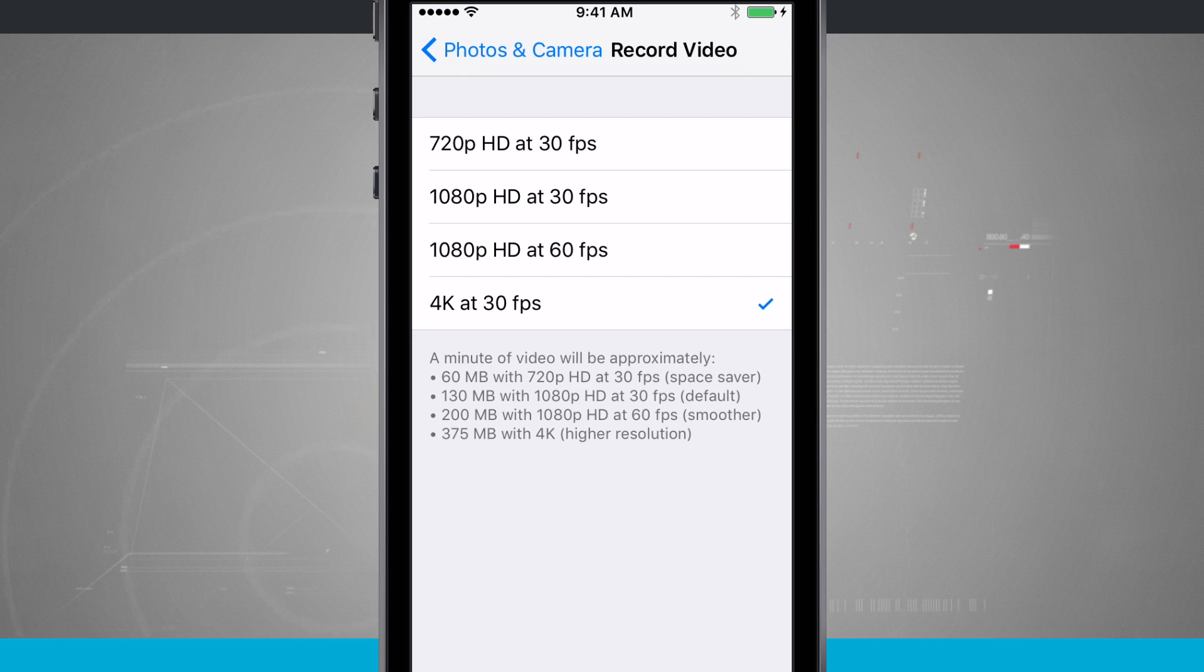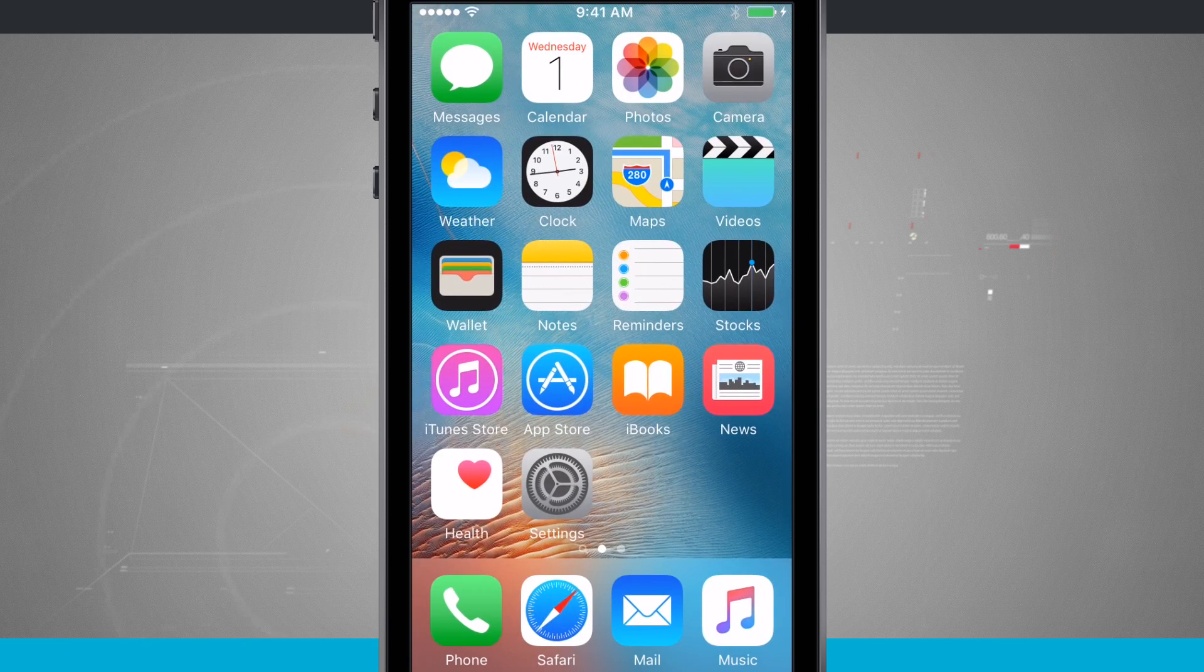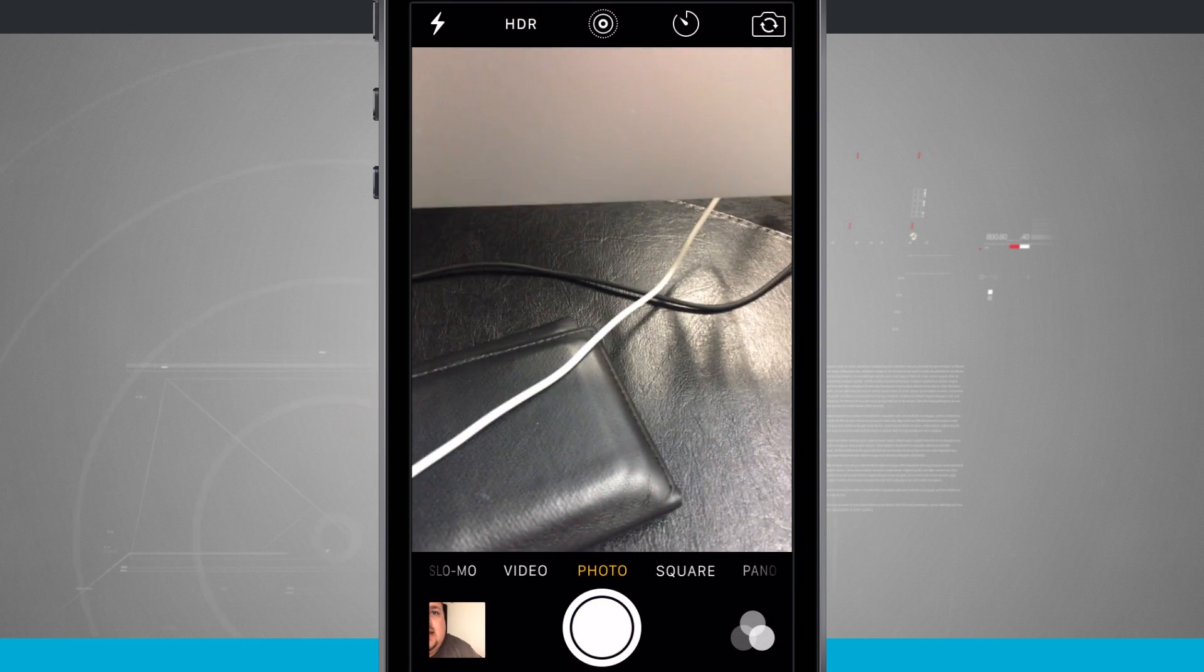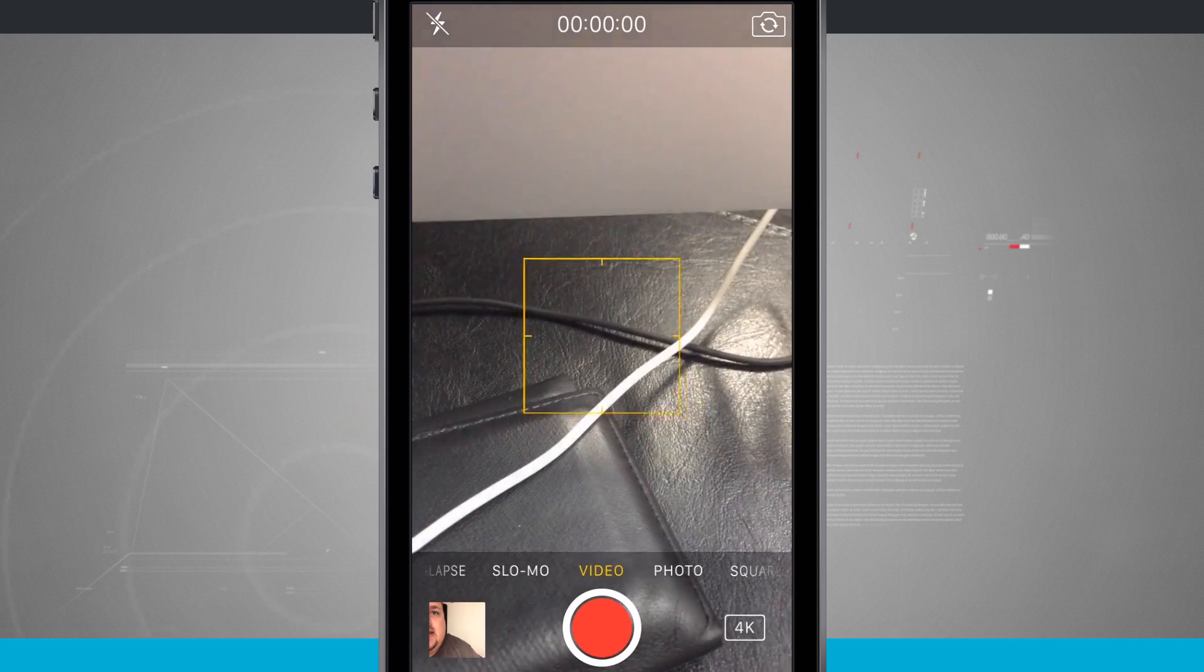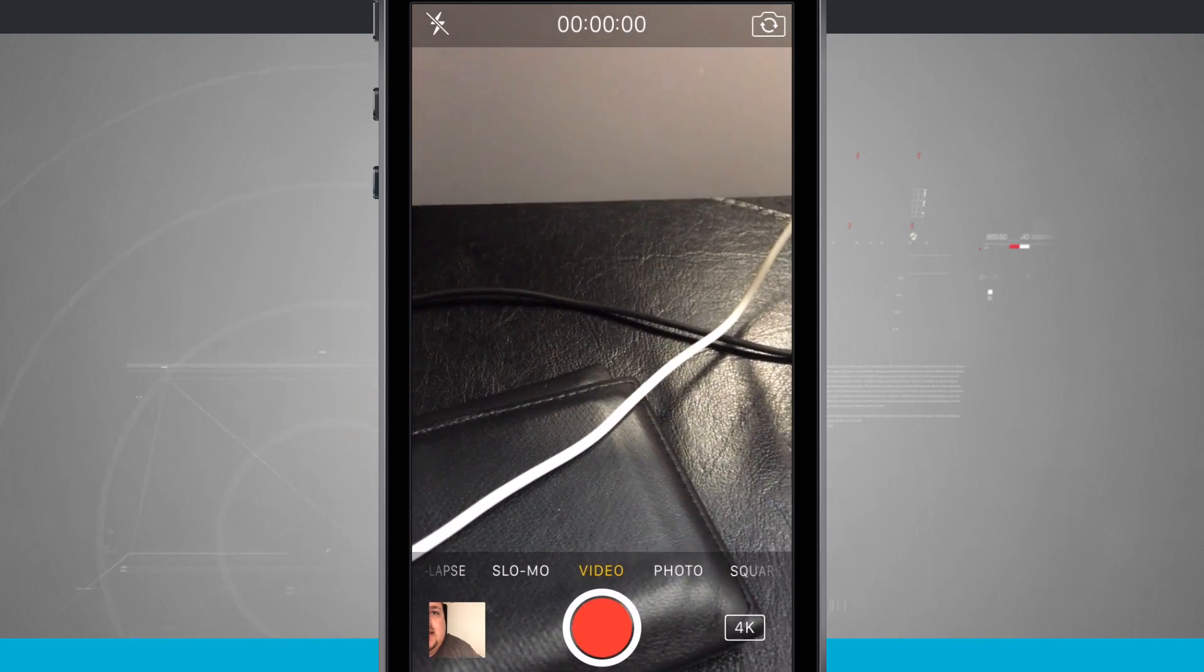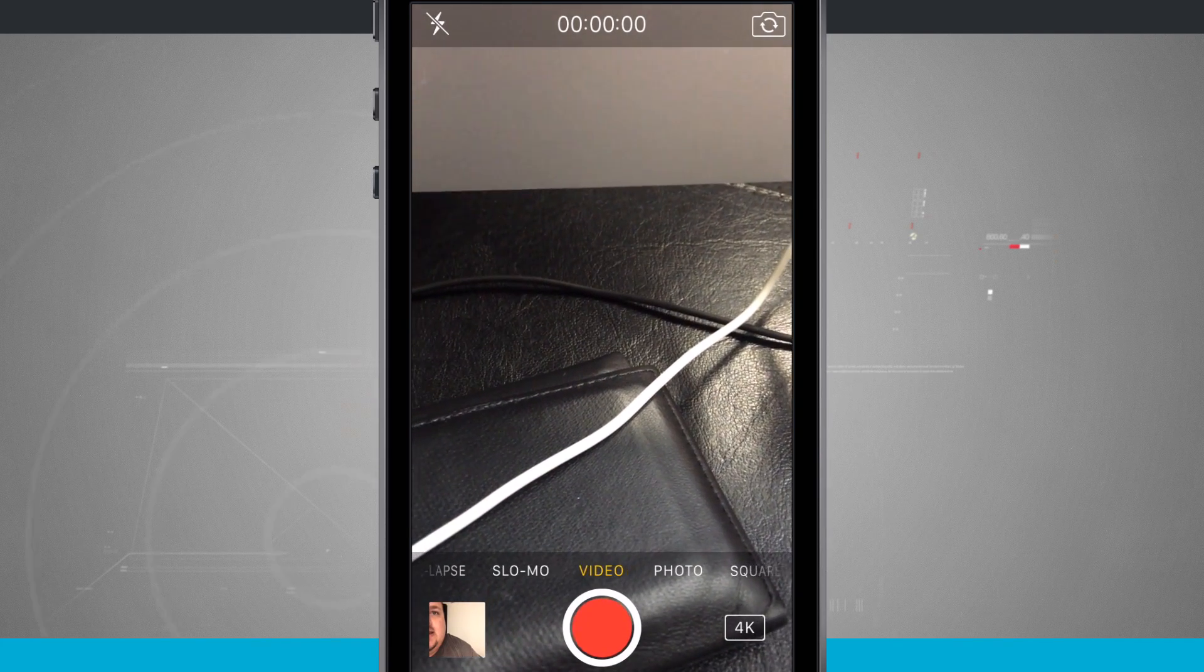So now if we come back into our camera, we'll go back into video. Notice now in the bottom right-hand corner we have 4K.